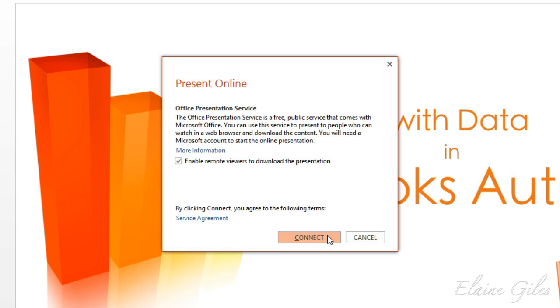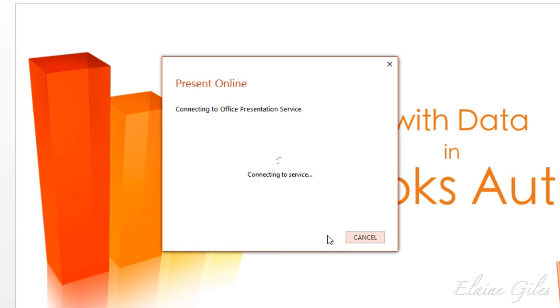At this point, it's connecting to the service and preparing the presentation. How long that will take depends on the size of your presentation, how many slides it's got and how complicated it is. It usually doesn't take more than a few seconds, though.